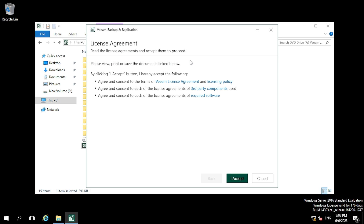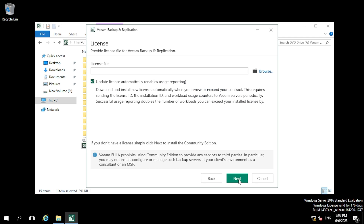In the next tab it is asking for the license agreement. If you want to read the license agreement, click on the link. I am clicking on the 'I Accept' button. Once you click that, the next tab will show you the license.